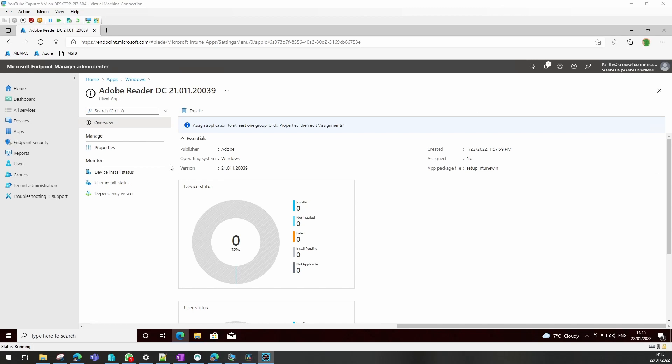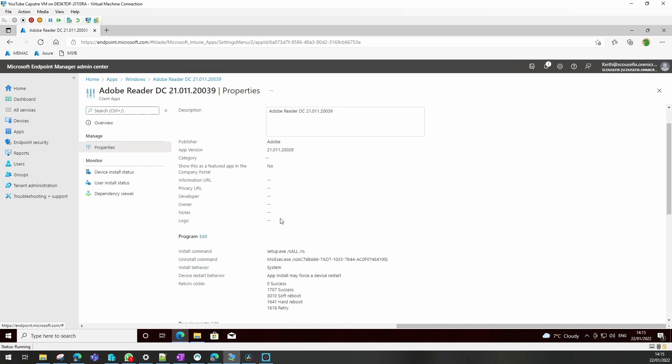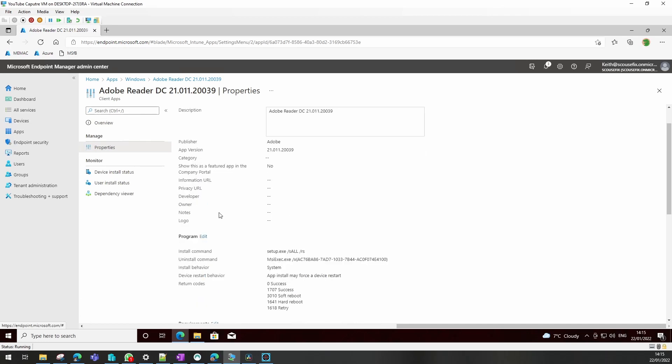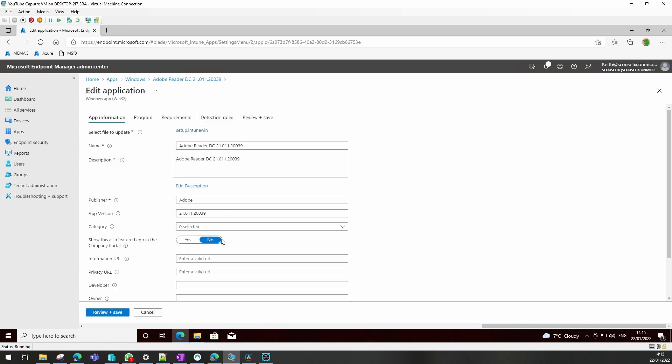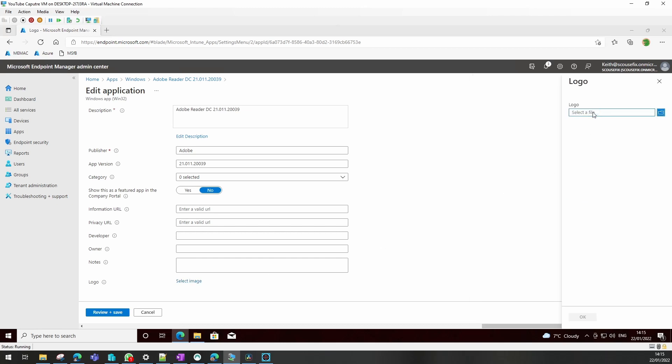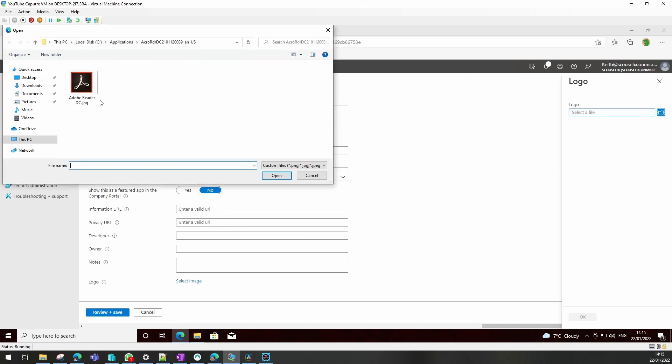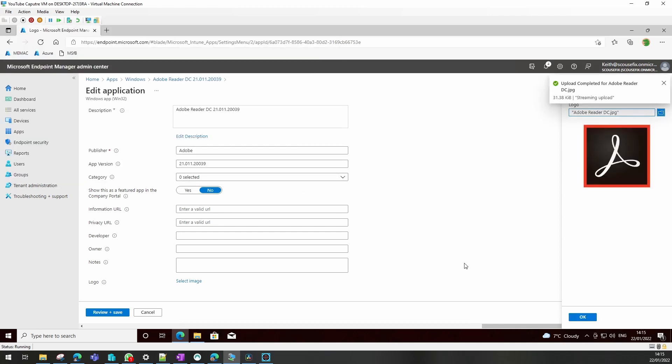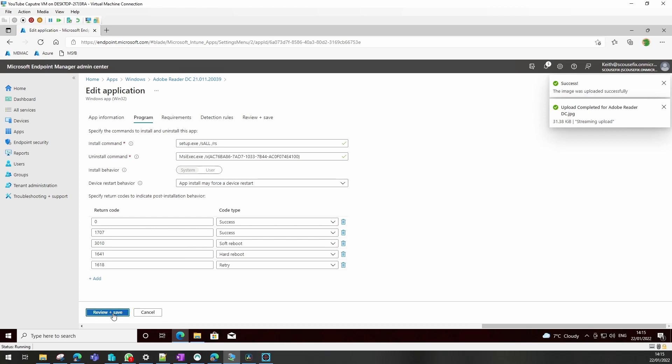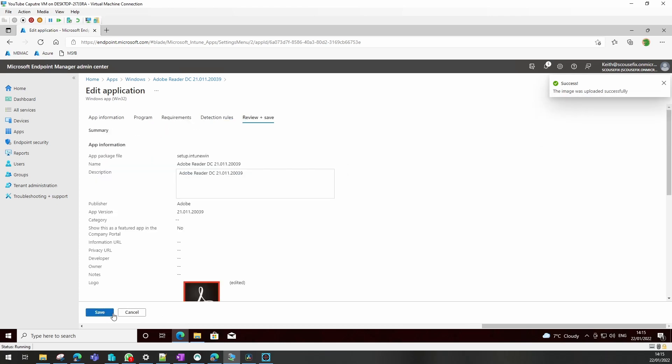So our application is now uploaded. If we go into properties, we can see all the information that we added. What we are going to do though - I'm going to add a logo to this. So we edit the app information, go to select image, and I've just popped a JPEG into the same folder.